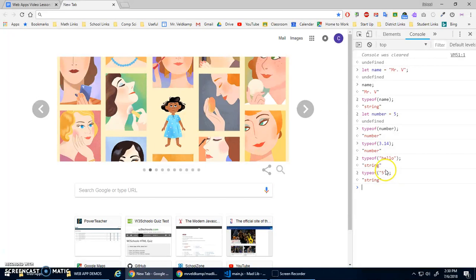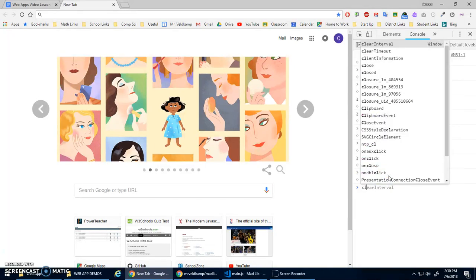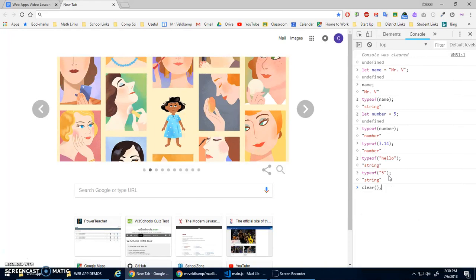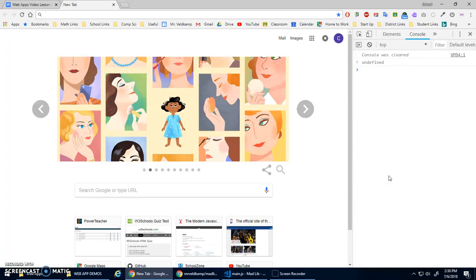Those are two of the main data types. There are more, but the two main ones we've worked with so far are string and number. Now you can do operations with these things — we've already seen that we can add strings together.